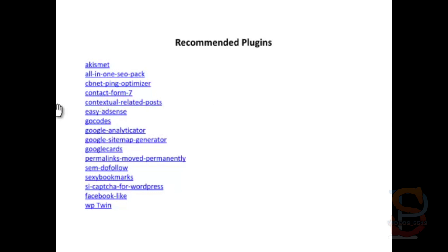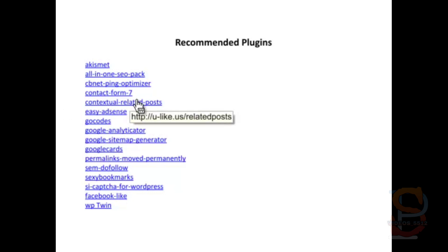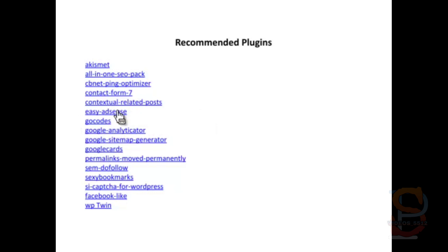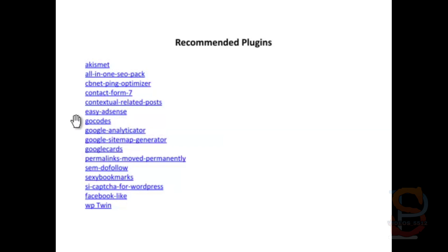It's just a forms-based thing. Contextual Related Posts is awesome because at the bottom of every one of your posts, it finds relevant posts in your website that kind of match or have similar content as this one, which helps your visitor stay on your website longer and learn more stuff. Easy AdSense is great for Google AdSense, putting those ads up.